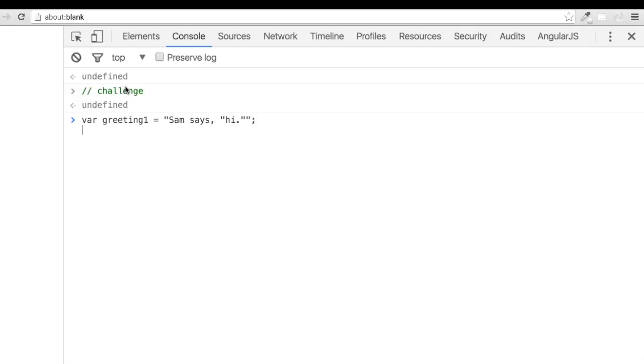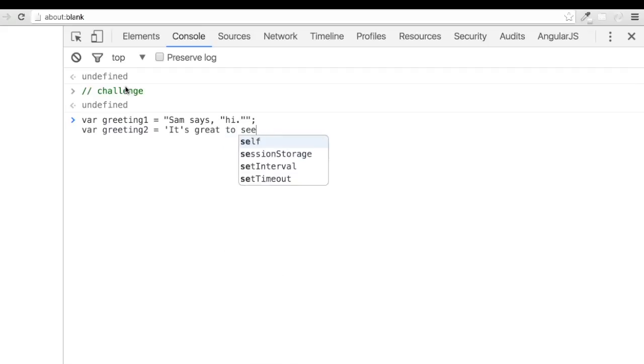In our second example, we have var greeting 2 assigned a value of single quotes surrounding the phrase it's great to see you with an apostrophe in the word its.